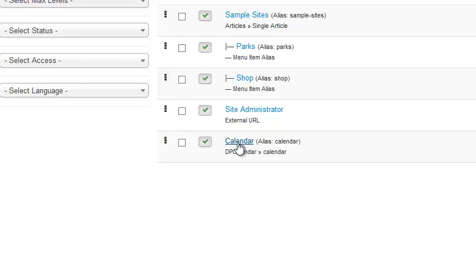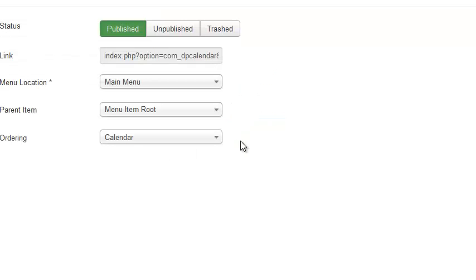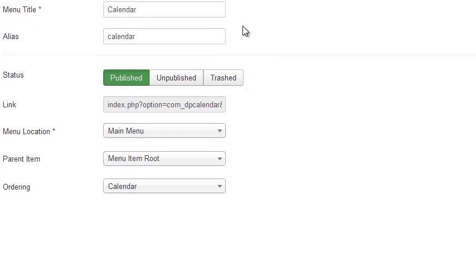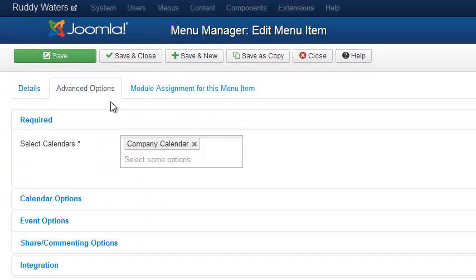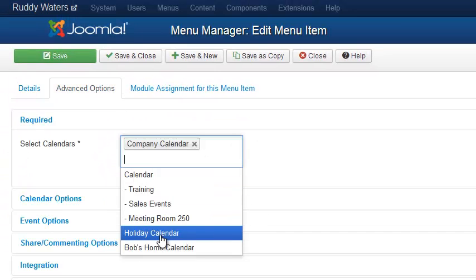So I'll come down to Calendar in my menu, and now I'm going to go to Advanced Options and here I'm going to select the holiday calendar.